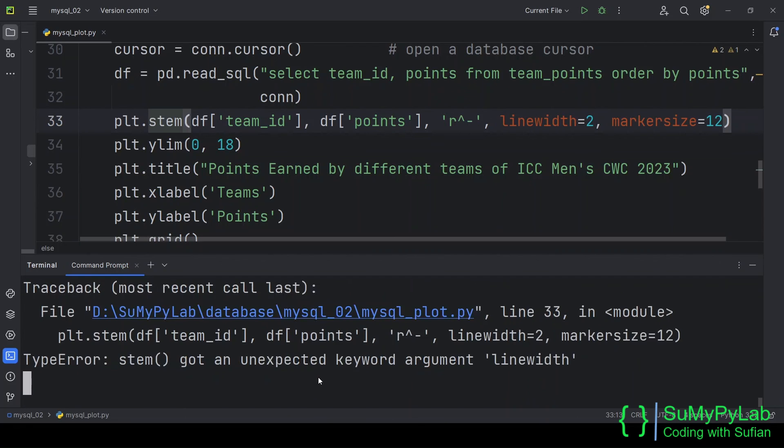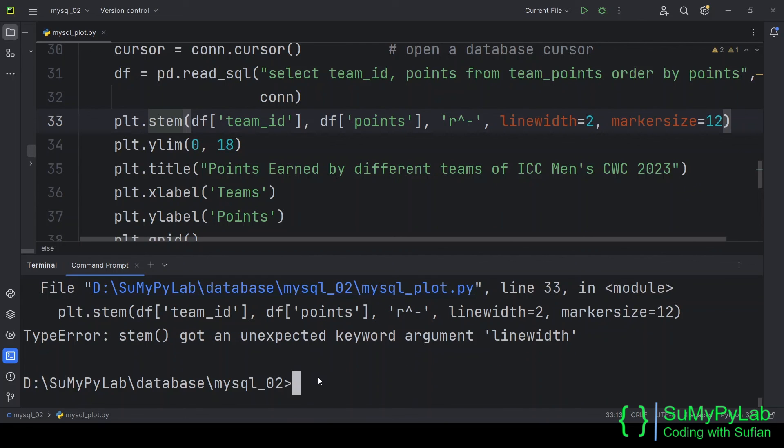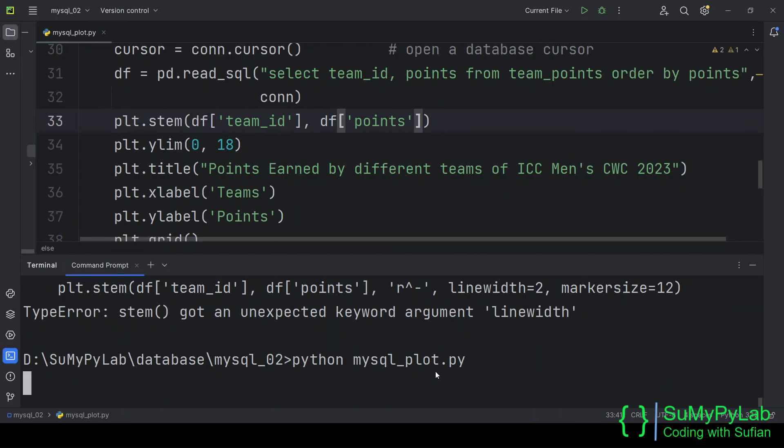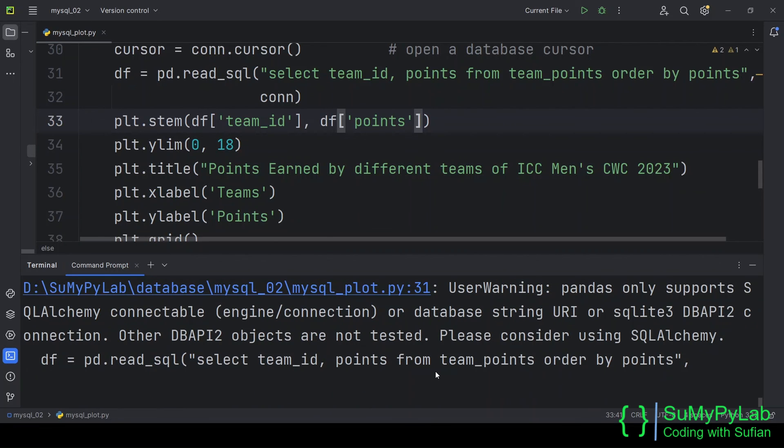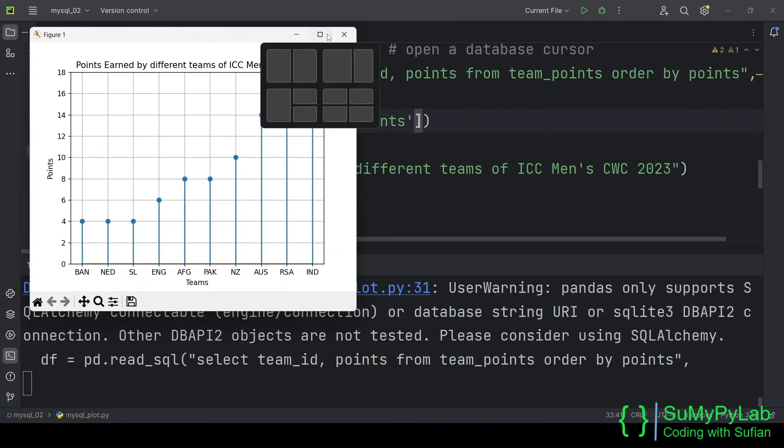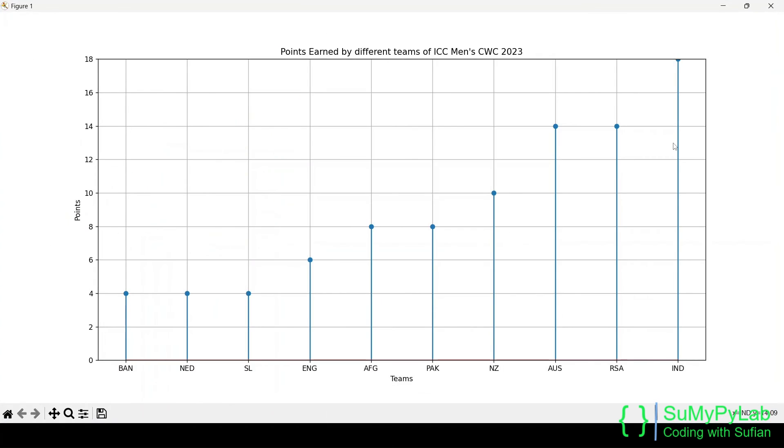An error occurred as we haven't removed few arguments that are not allowed for stem chart. Let's correct this. And here is our beautiful stem chart. Isn't it?